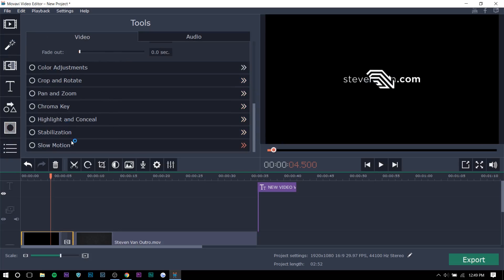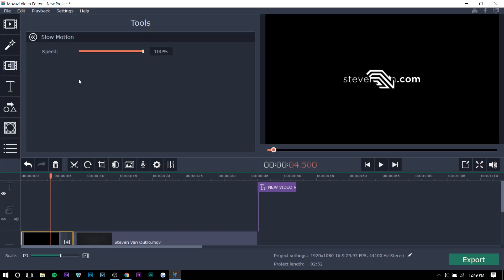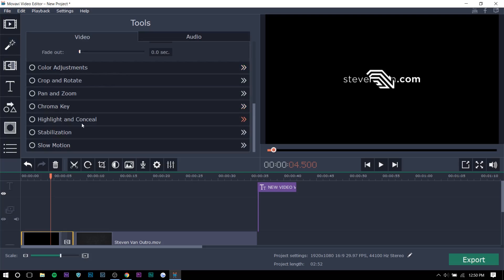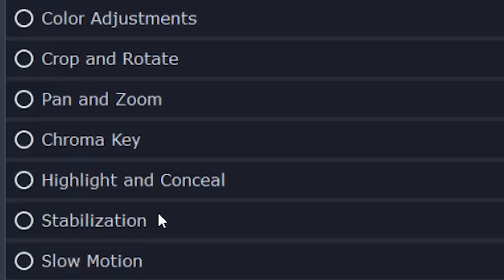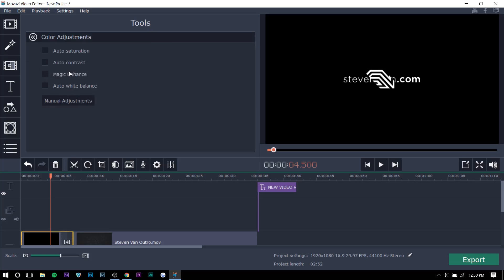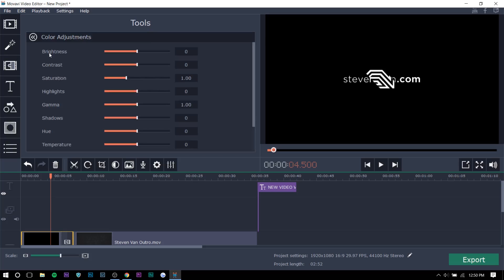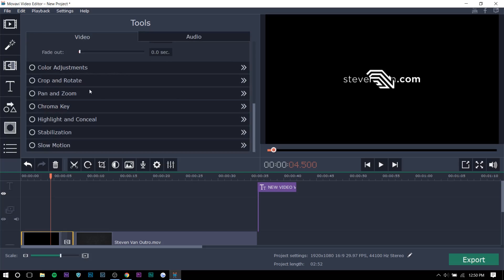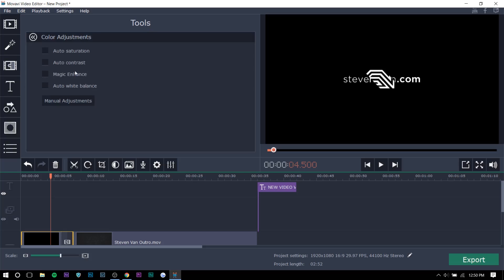So here, as you can see, there's slow motion, chroma keying, stabilization, which is very helpful for in real life videos. If you don't have stabilization, it's really a turnoff. And then there's color adjustments. So you can do manual, which I probably would. But if you don't know, there are auto adjustments that you can do.